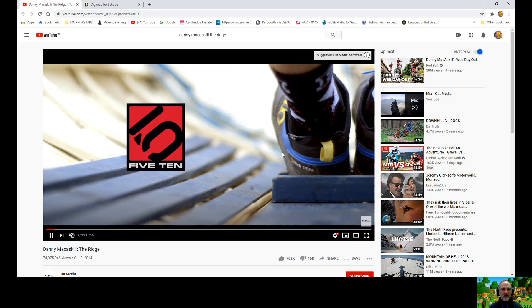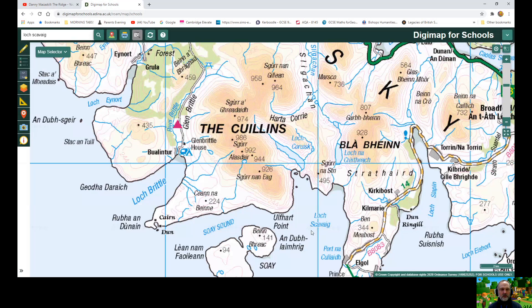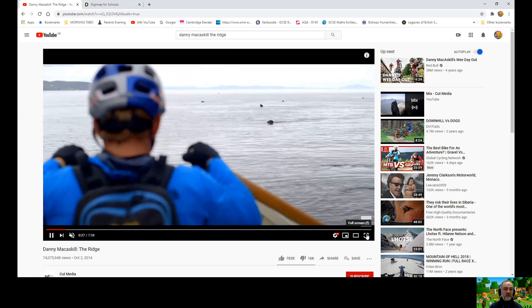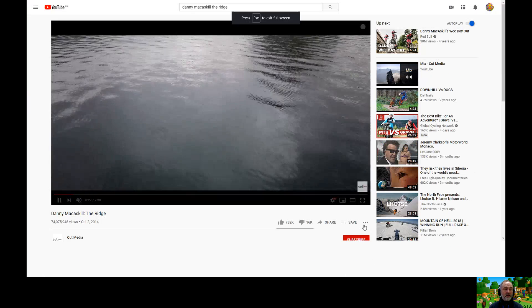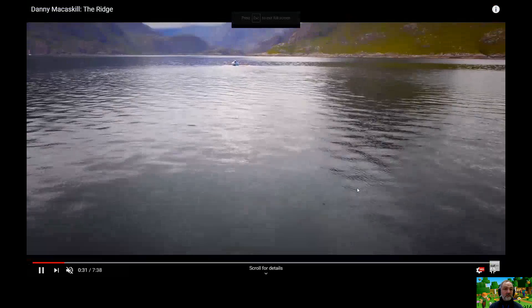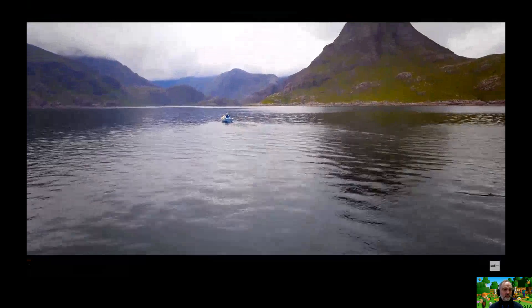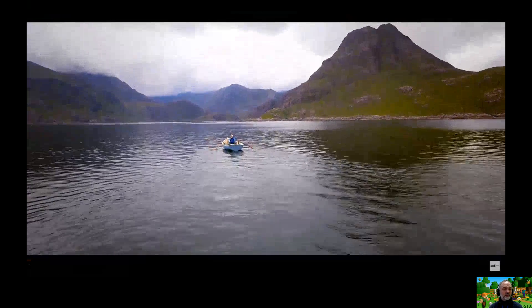There's Danny on a boat, not a bike at the moment, and he's coming in to Loch Scavaig and towards the shore. Now Loch Scavaig is actually a fjord, which is very similar to a ribbon lake, but you get them formed at sea level.